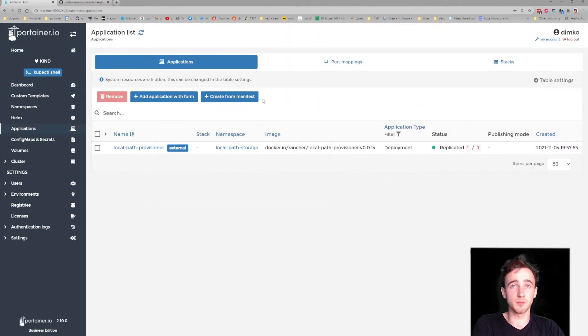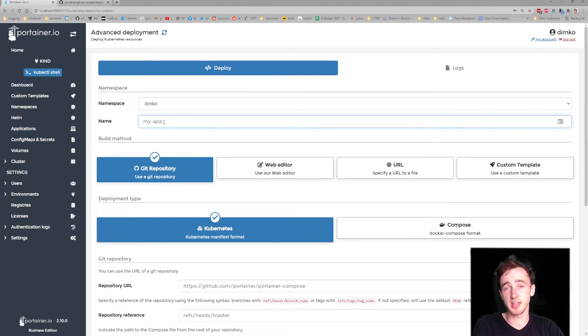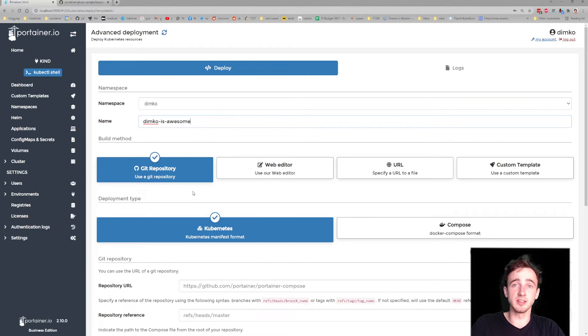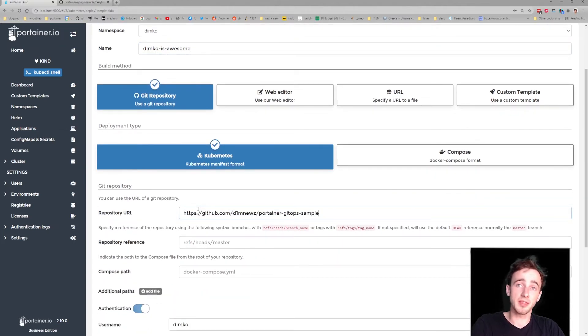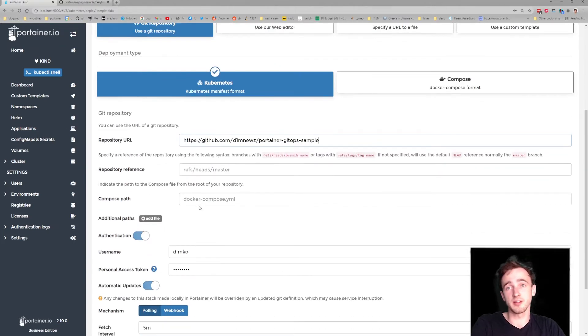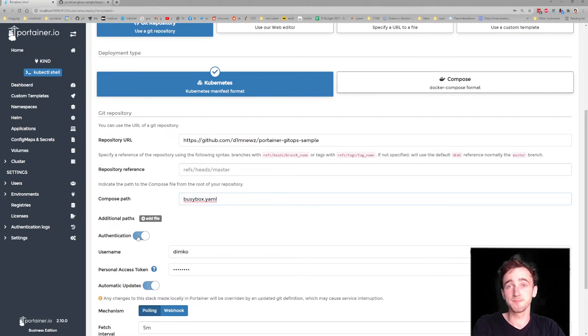Creating from manifest, picking up a non-default namespace, a suitable application name, specifying the Git repo URL, and the path to that Kubernetes manifest. We'll turn off the authentication since the repo is public.